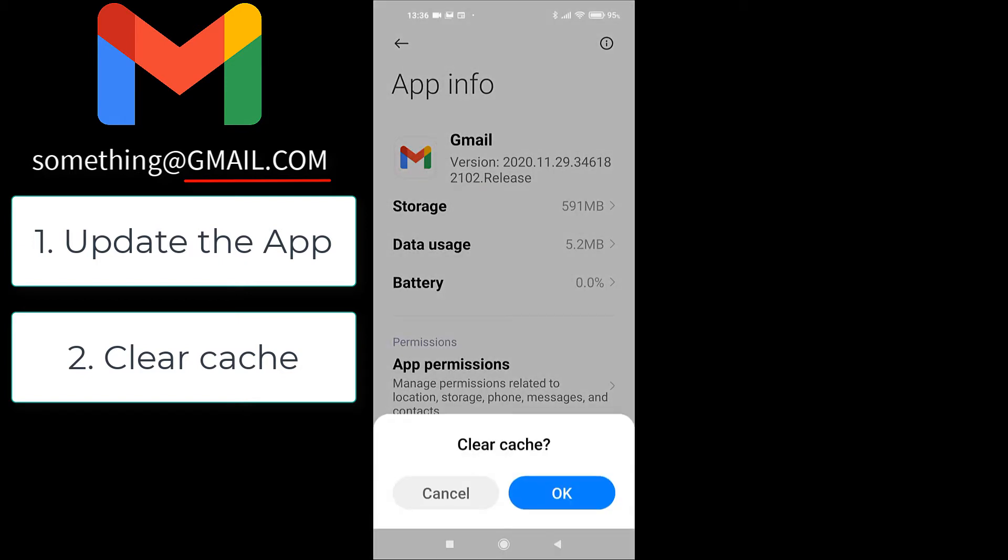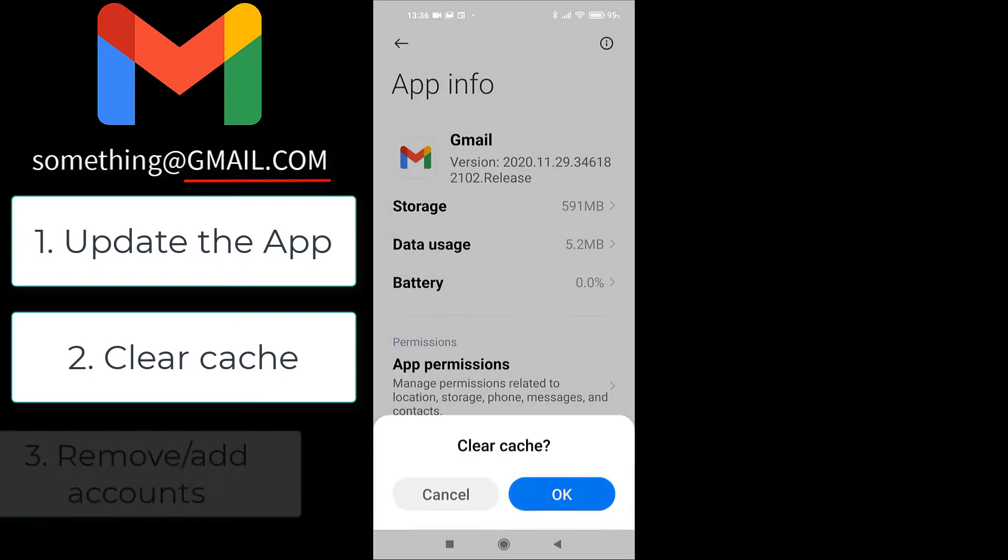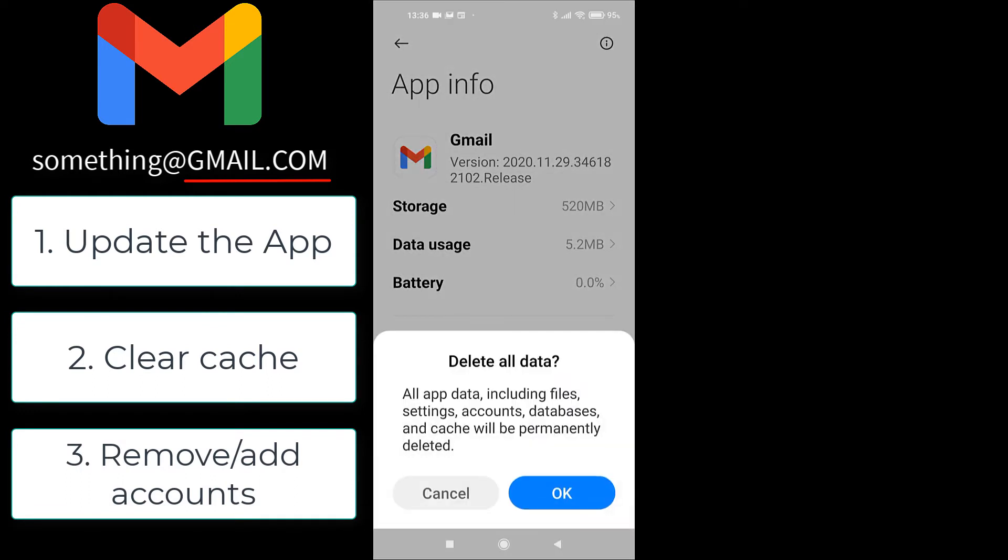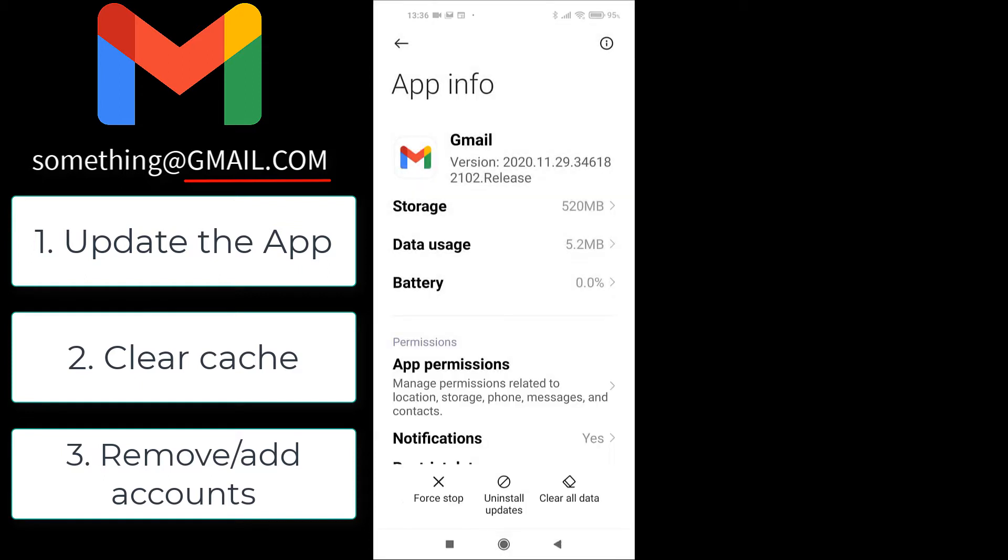Number three, remove and then add again Gmail accounts. I can also do that here by clicking clear data and then clear all data. That will remove everything from my Gmail app. You can do it old fashion way, one account at a time. It doesn't matter. That's it. As far as Gmail accounts go, that will fix it for sure.